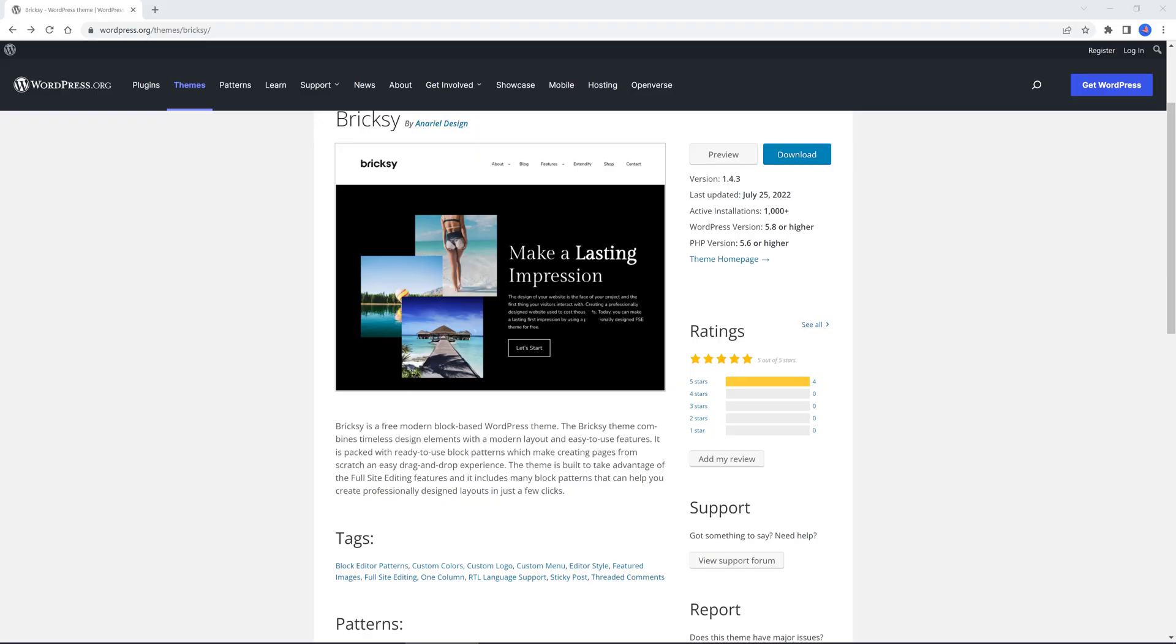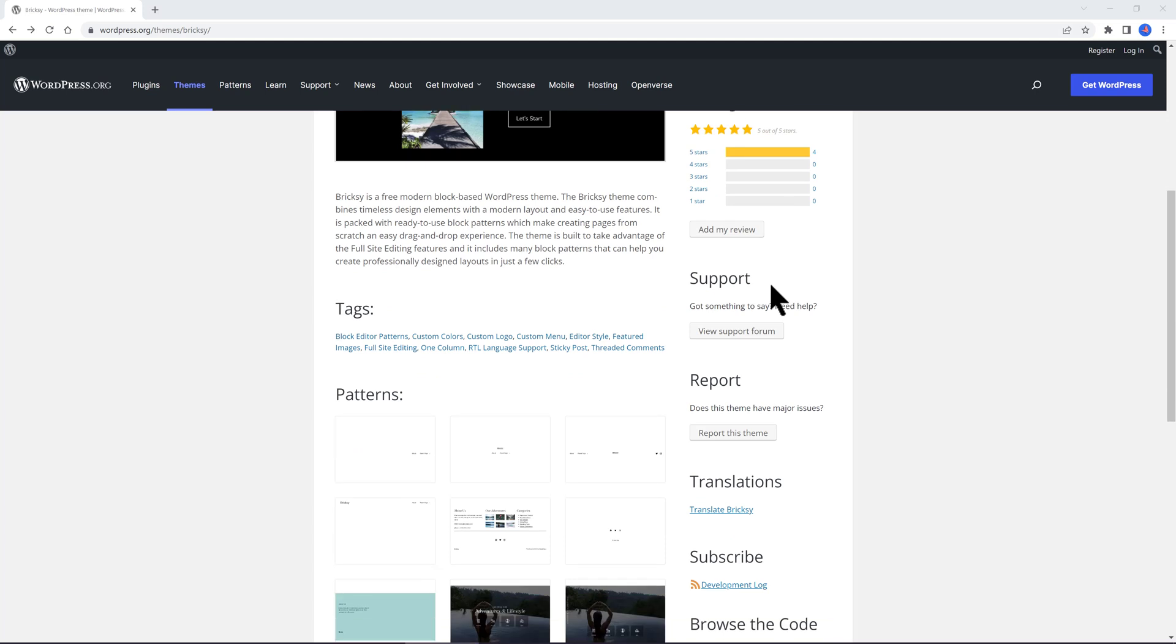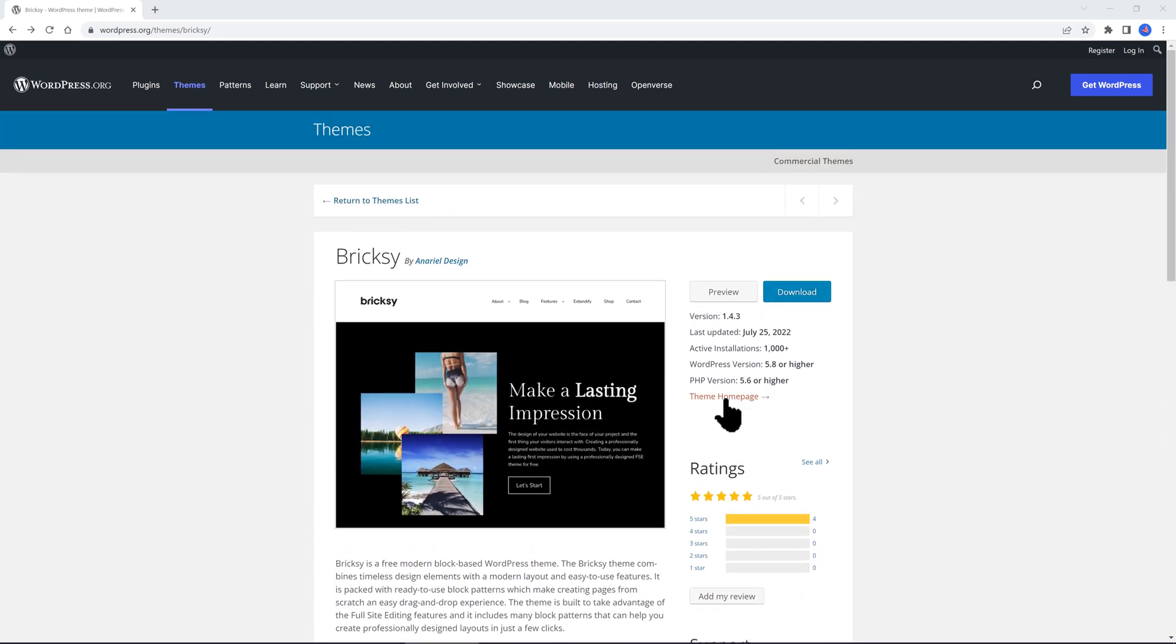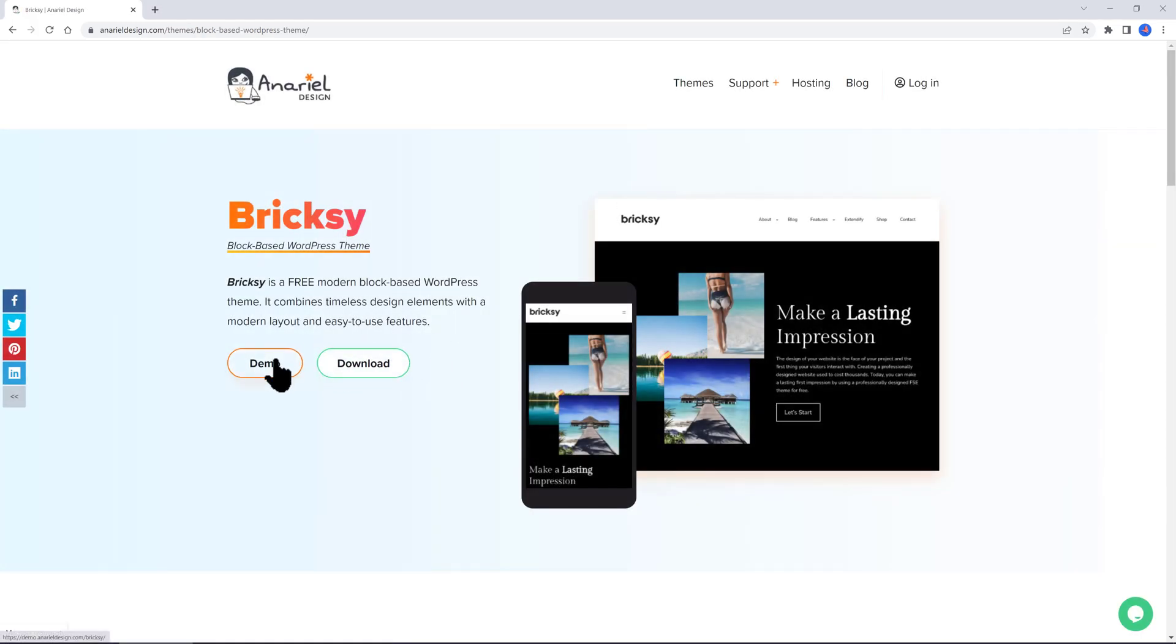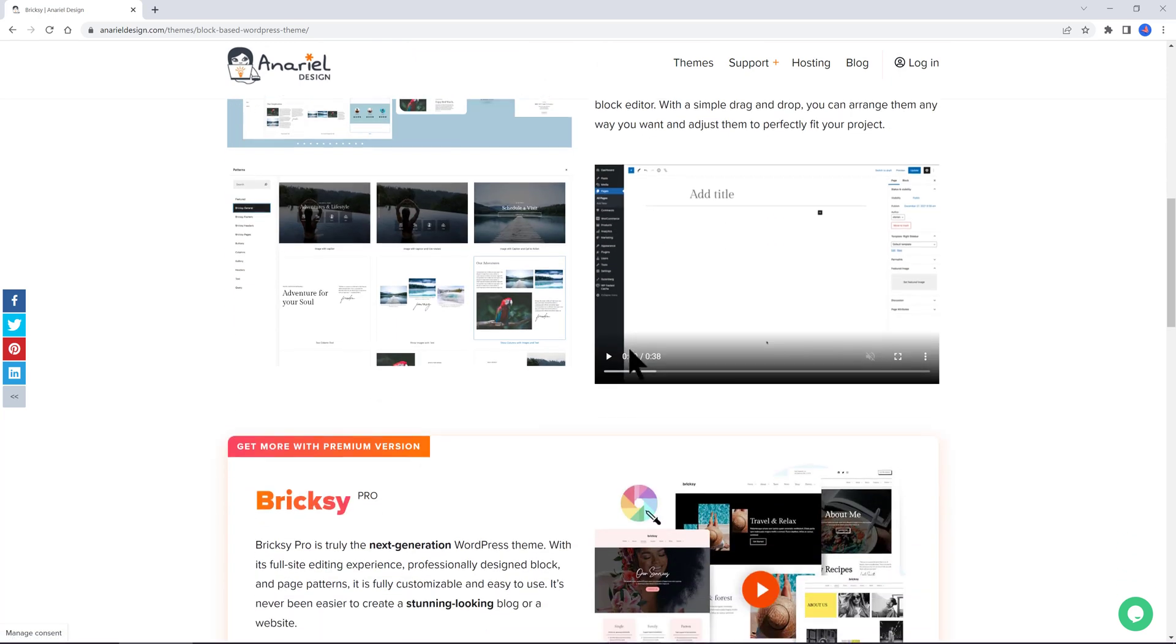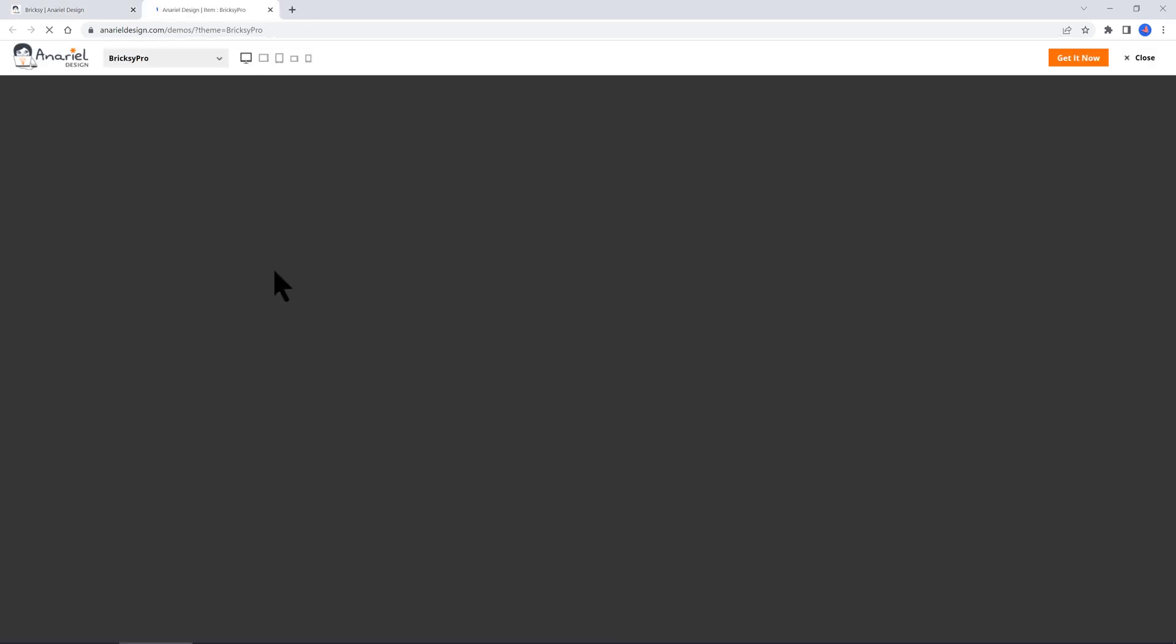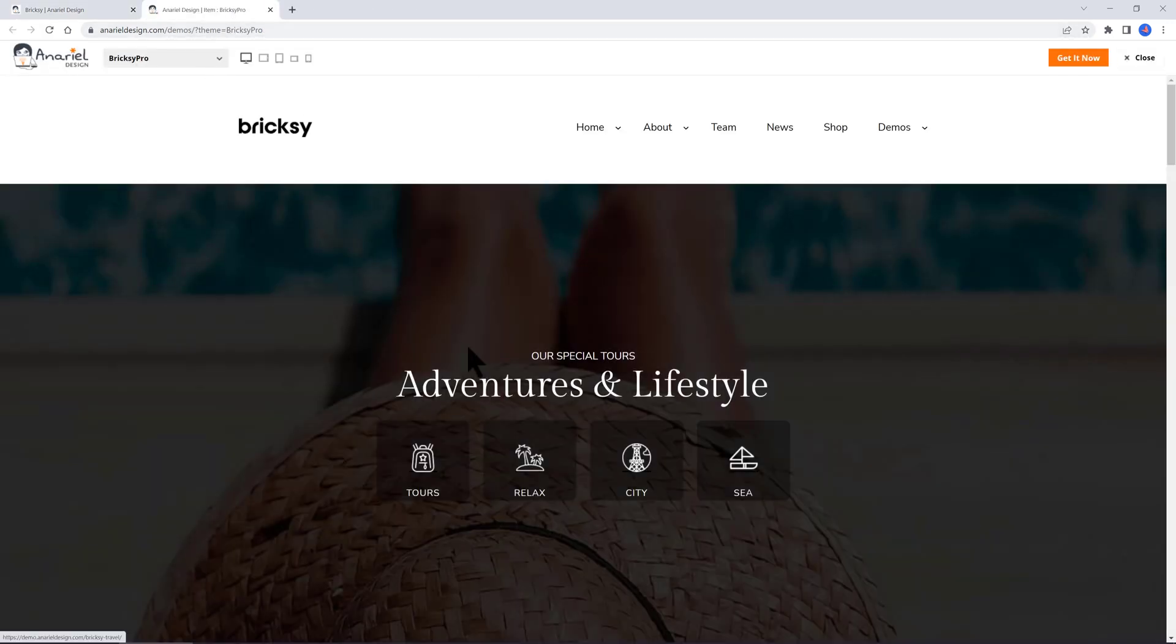Brixie is a free, modern, block-based WordPress theme. The Brixie theme combines timeless design elements with a modern layout and easy-to-use features. It's packed with ready-to-use blog patterns, which make creating pages from scratch an easy drag-and-drop experience. The theme is built to take advantage of the full-site editing features.